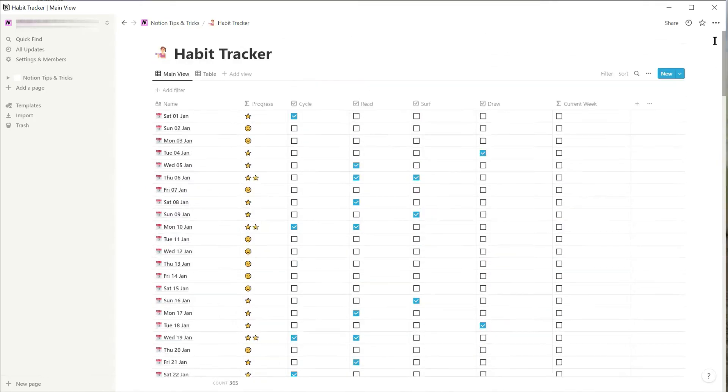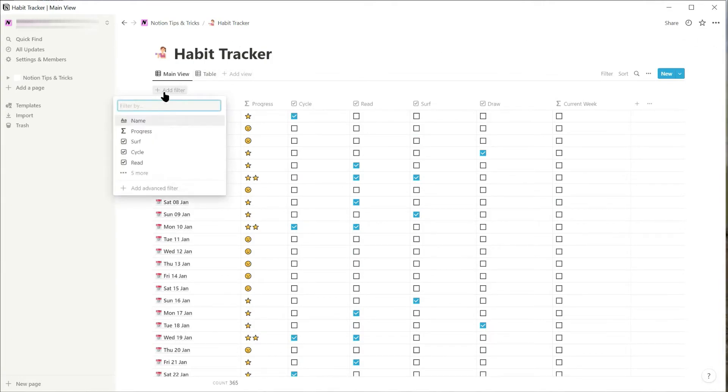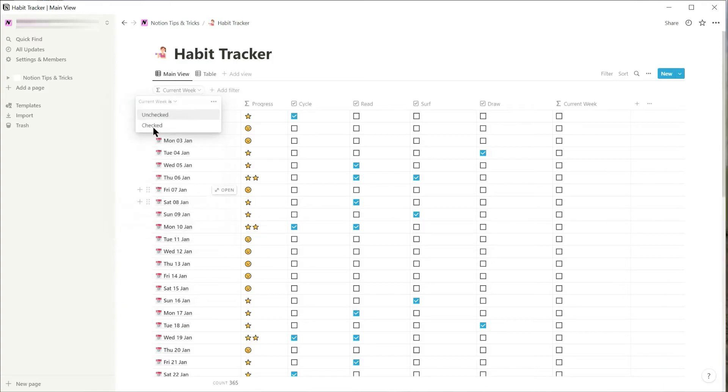So the next task is to add a filter and select where the current week column is checked.